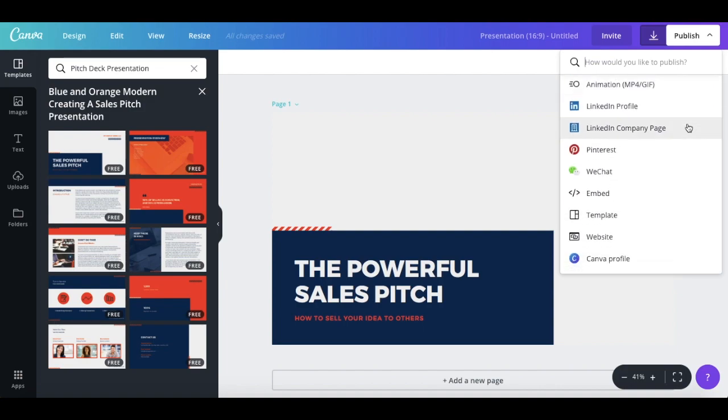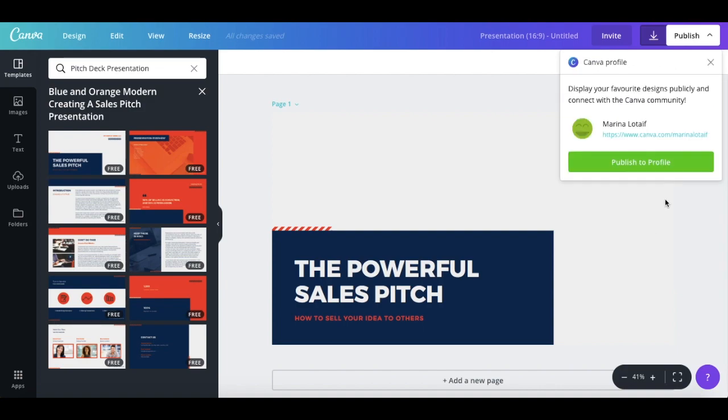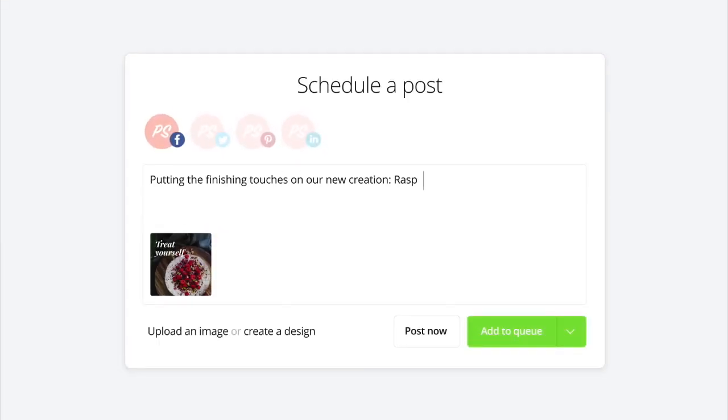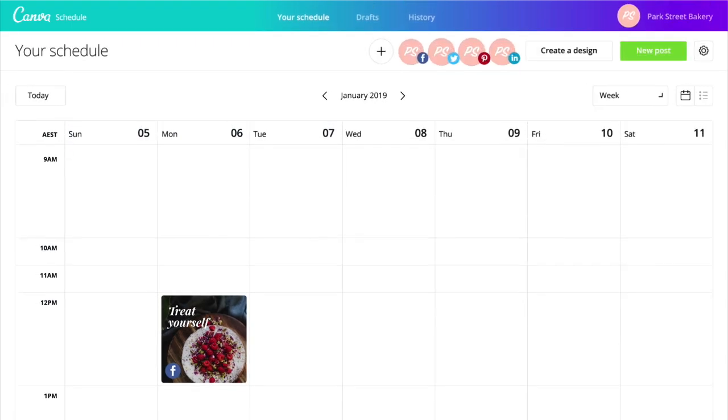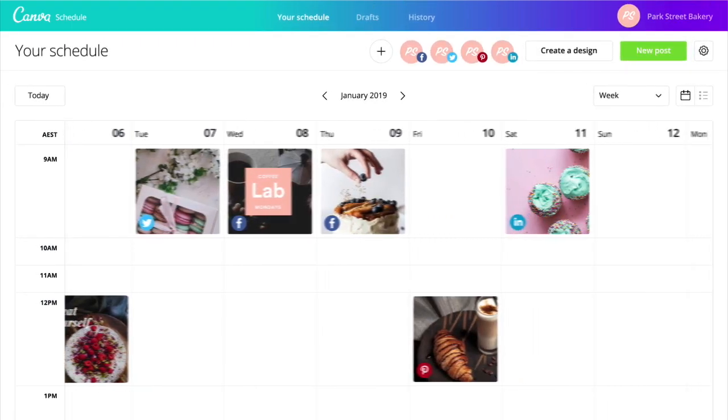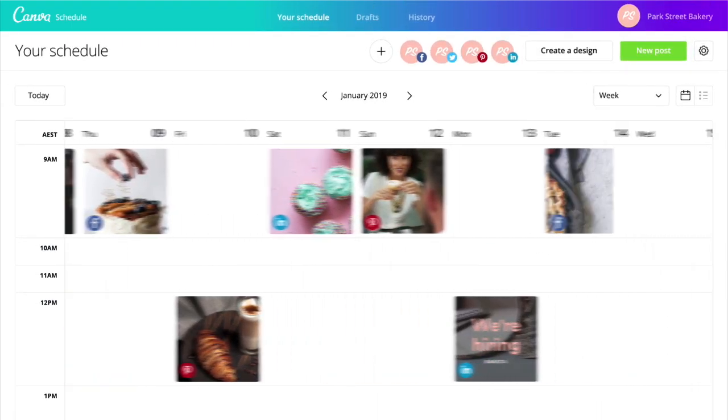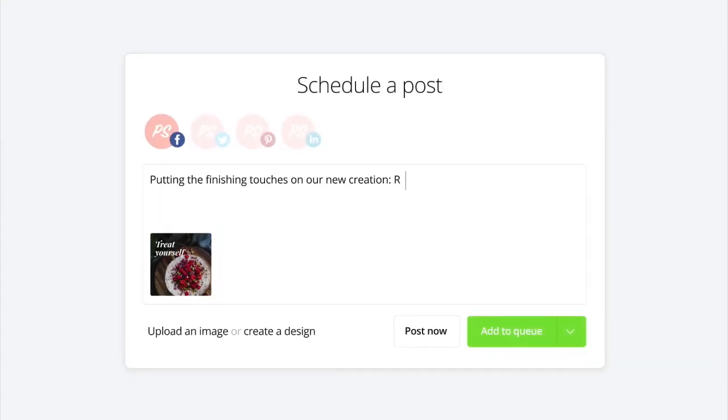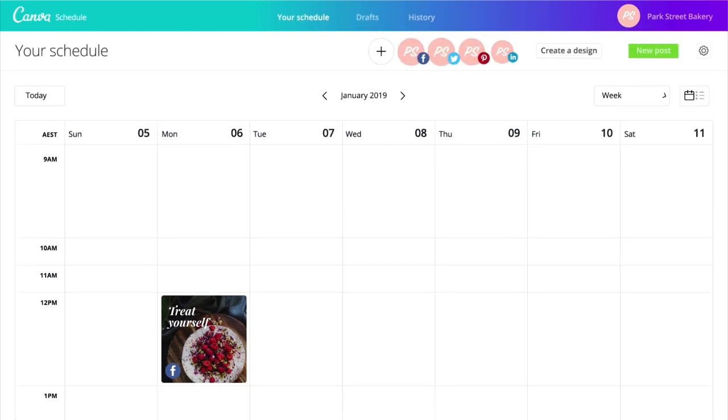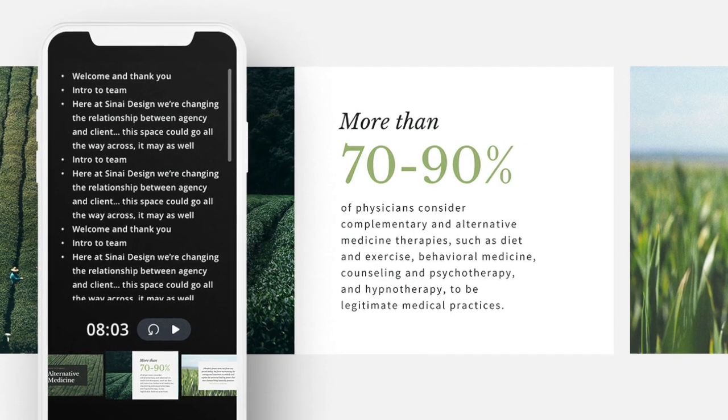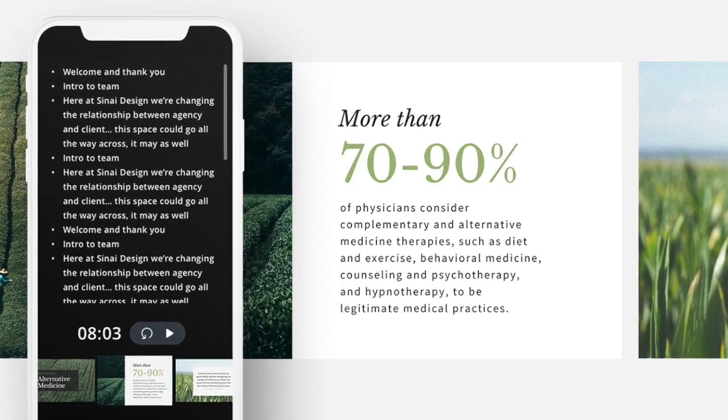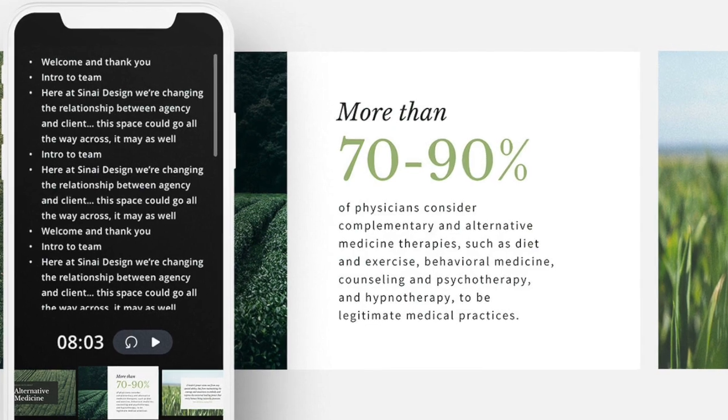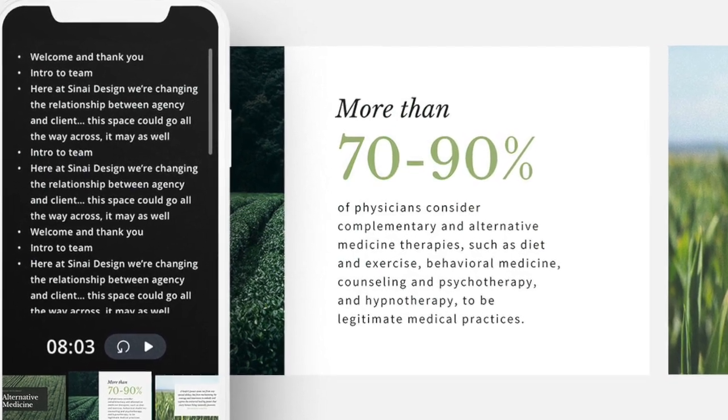And here are some new Canva 2.0 features coming your way shortly. You'll be able to schedule your Facebook, Twitter, Pinterest, and LinkedIn posts hours, days, or weeks in advance with Canva schedule, and it'll automatically post them according to the plan you've set. You'll be able to use Presenter View with notes for your presentations.